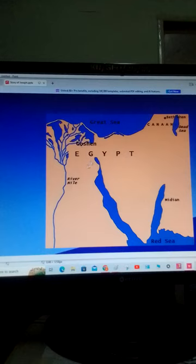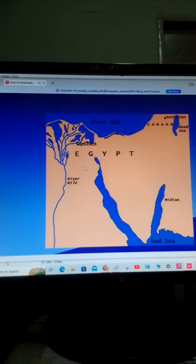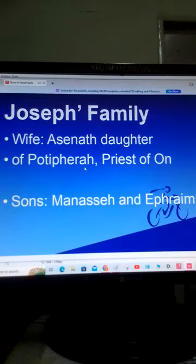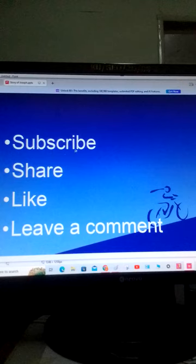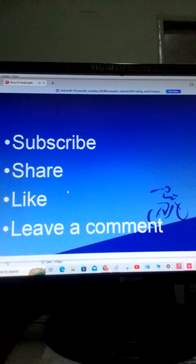If you find this video useful, subscribe, share widely, like, and leave a comment. Thank you so much.